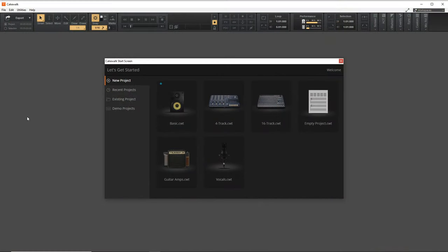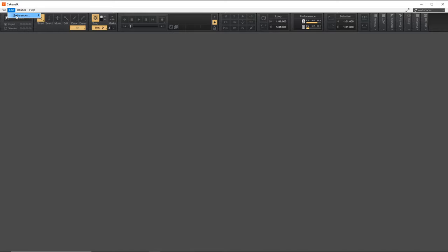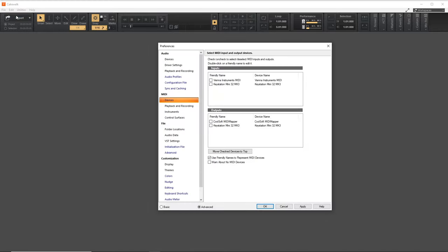Before you open up Cakewalk, make sure your MIDI keyboard is plugged in. Now with Cakewalk open, let's go up to Edit and then click on Preferences, and you want to go down under the MIDI column here and click on Devices, and you should see your device listed in the inputs here.